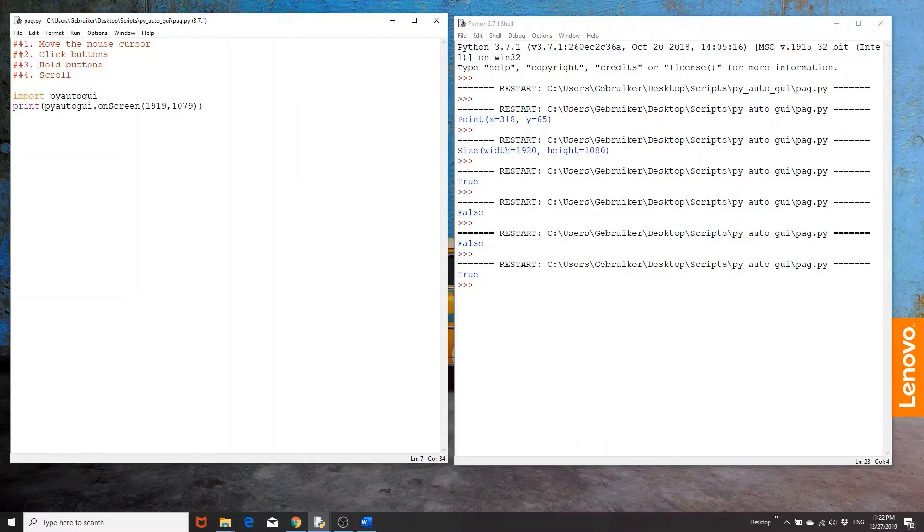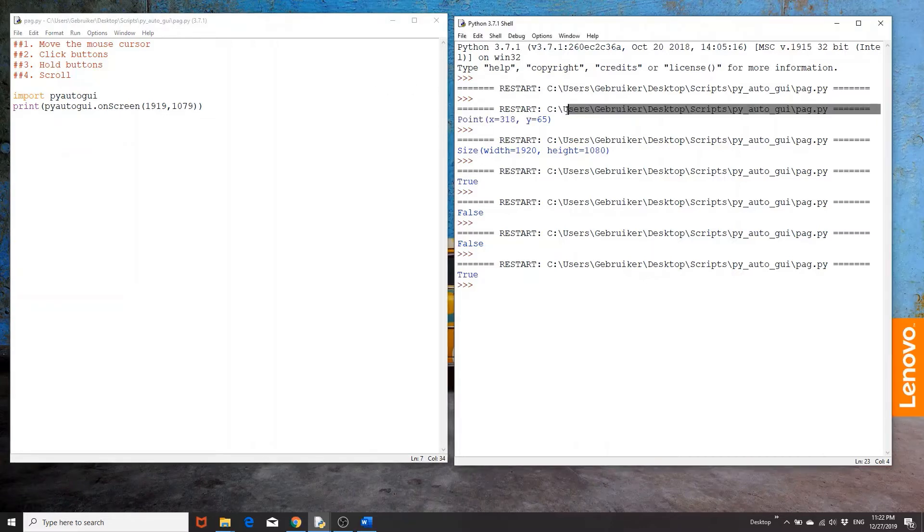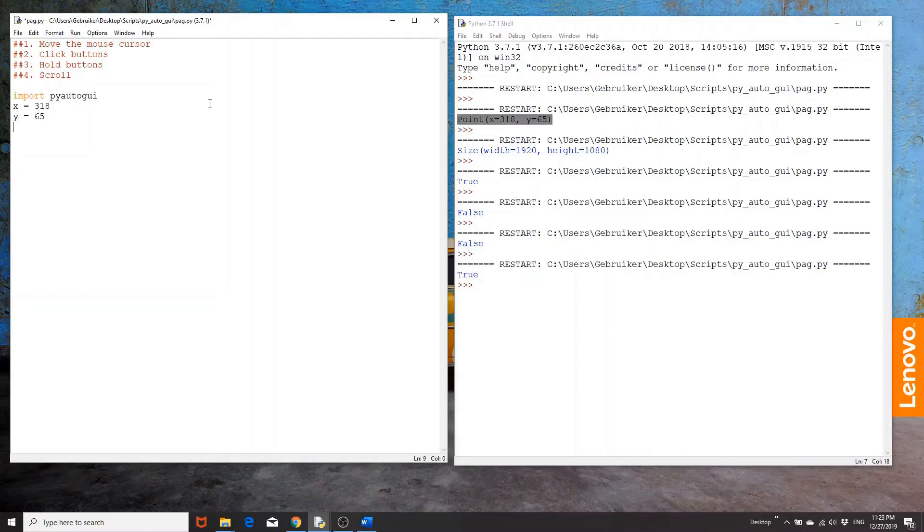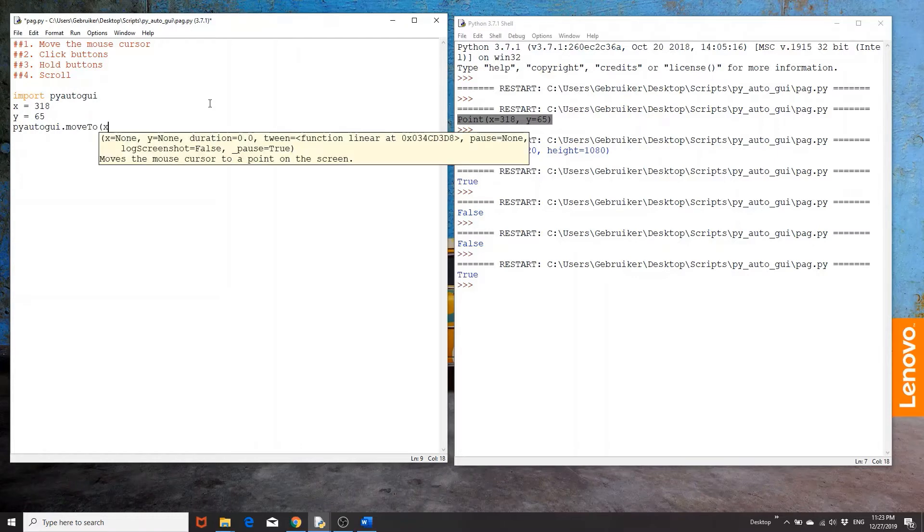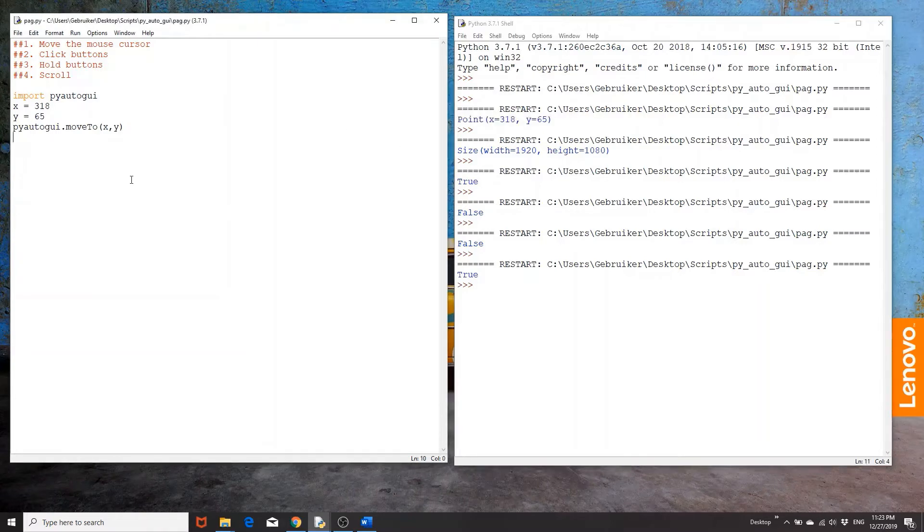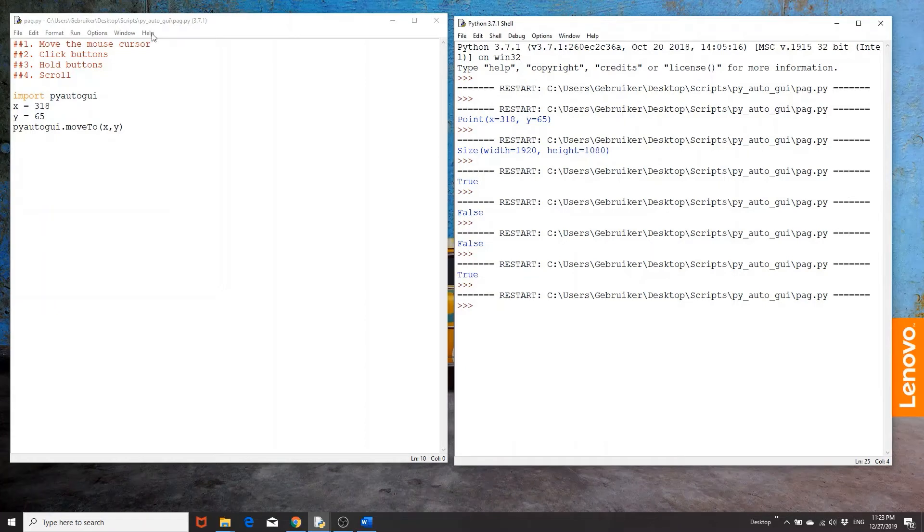So now knowing where the help button is, we can have, let's say x to be equal to 318 and y to be equal to 65. Then we can use pyautogui.moveto and then x y. Now, if we do this, what Python will do is it would automatically and instantly move my cursor to that position. And as you can see, it's already here.